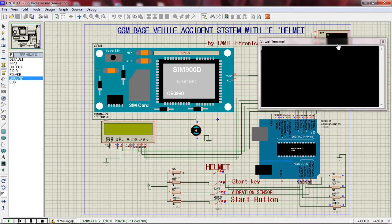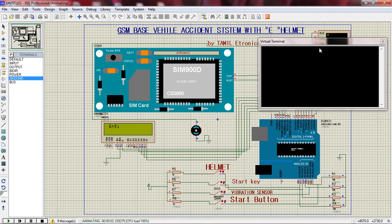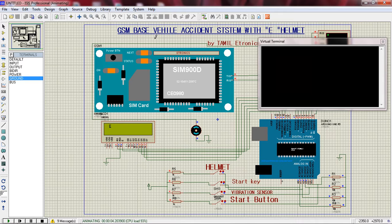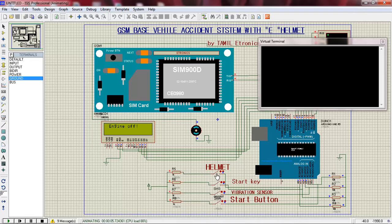Hey guys, let's talk about GSM-based vehicle tracking system with e-helmets. This is the e-helmet — a simple system. Using GSM-based communication, we can send an accident ID, start an engine, and wear a helmet to start the bike. Helmet is OK — safe drive. This is our concept.